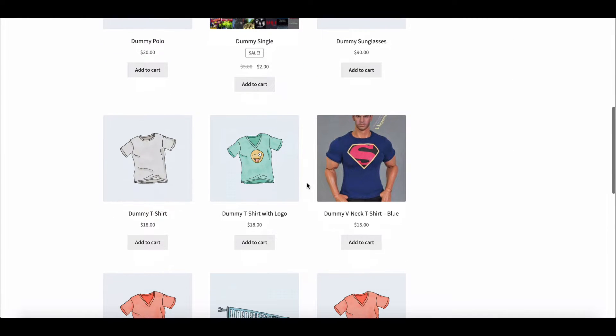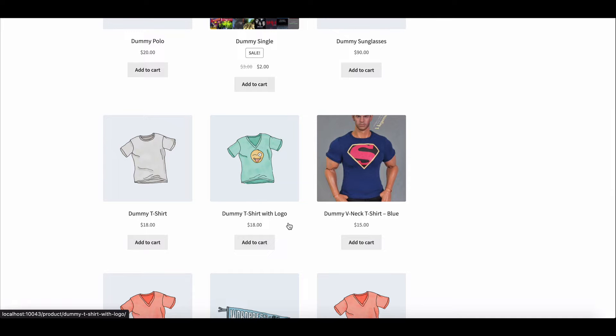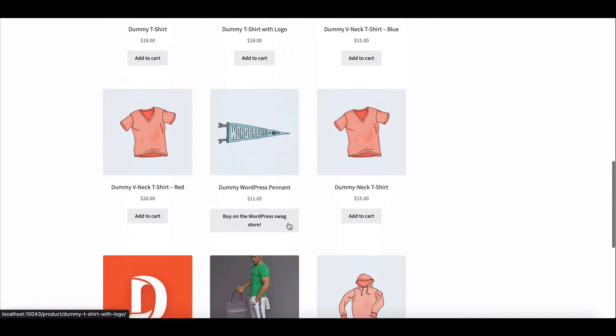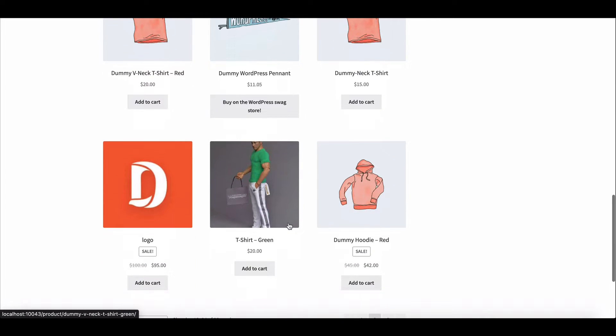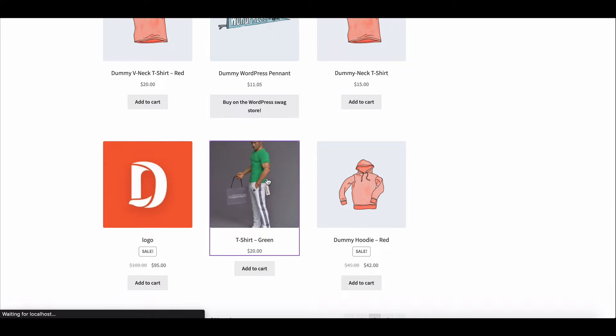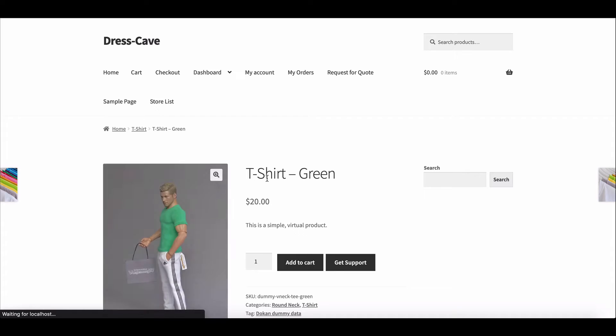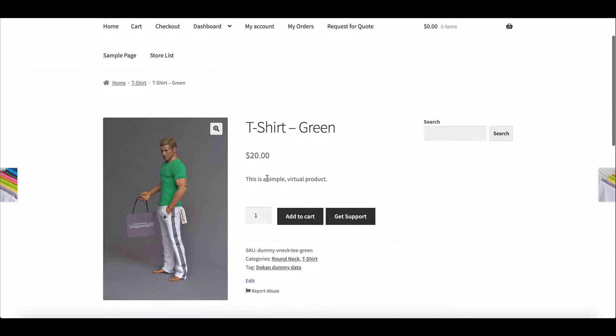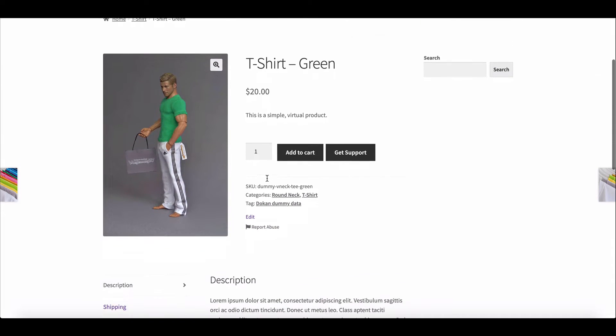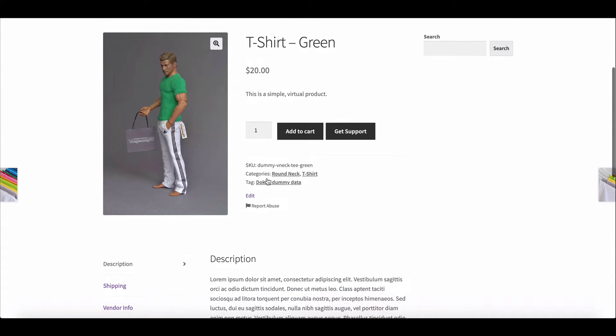Dokkan always provides effective features and functionality for its users so that they can make their marketplace effective and powerful. Today we are going to show you how the admin can enable and the vendor can use multiple categories on their marketplace. Let's start.